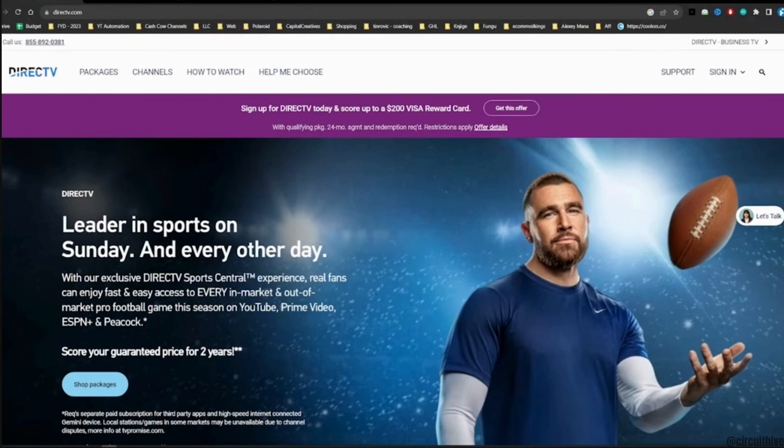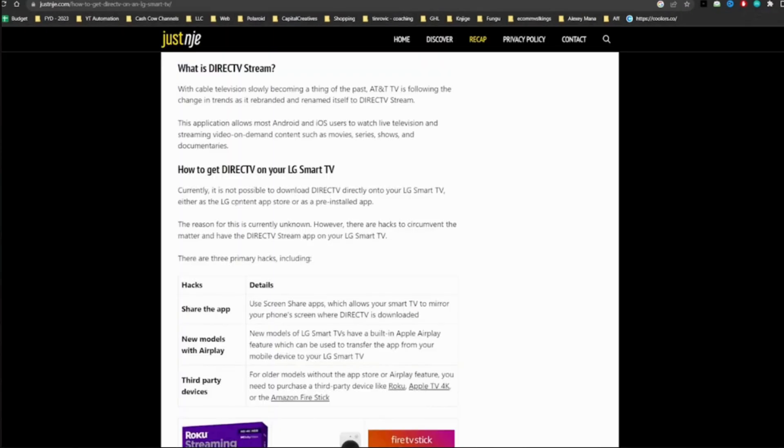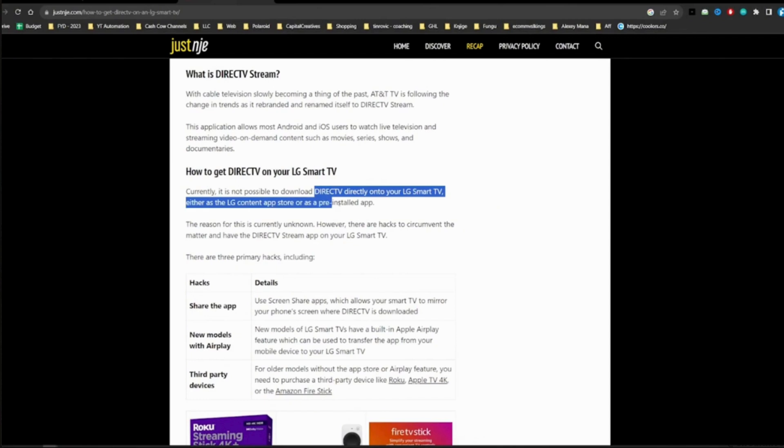Once you're in here, let me head over to one of the articles that is going to help you out. In this article you can see it says currently it is not possible to download Direct TV directly onto your LG smart TV, either from the LG content app store or as a pre-installed app.